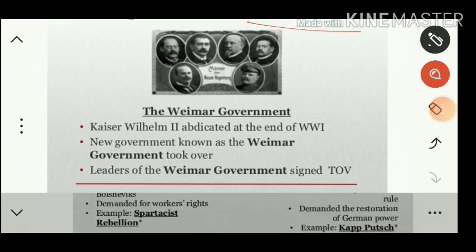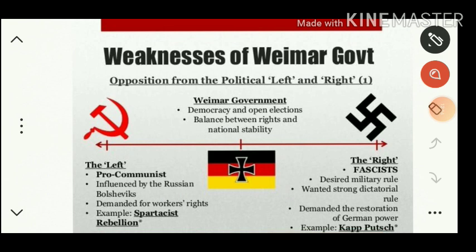The Weimar government had weaknesses: it pursued democracy and open elections, but there was a lack of balance between rights and national stability. On the left, pro-communist groups influenced by the Russian Bolsheviks demanded workers' rights and a Spartacist-style rebellion — allowing workers to rebel against capitalists.